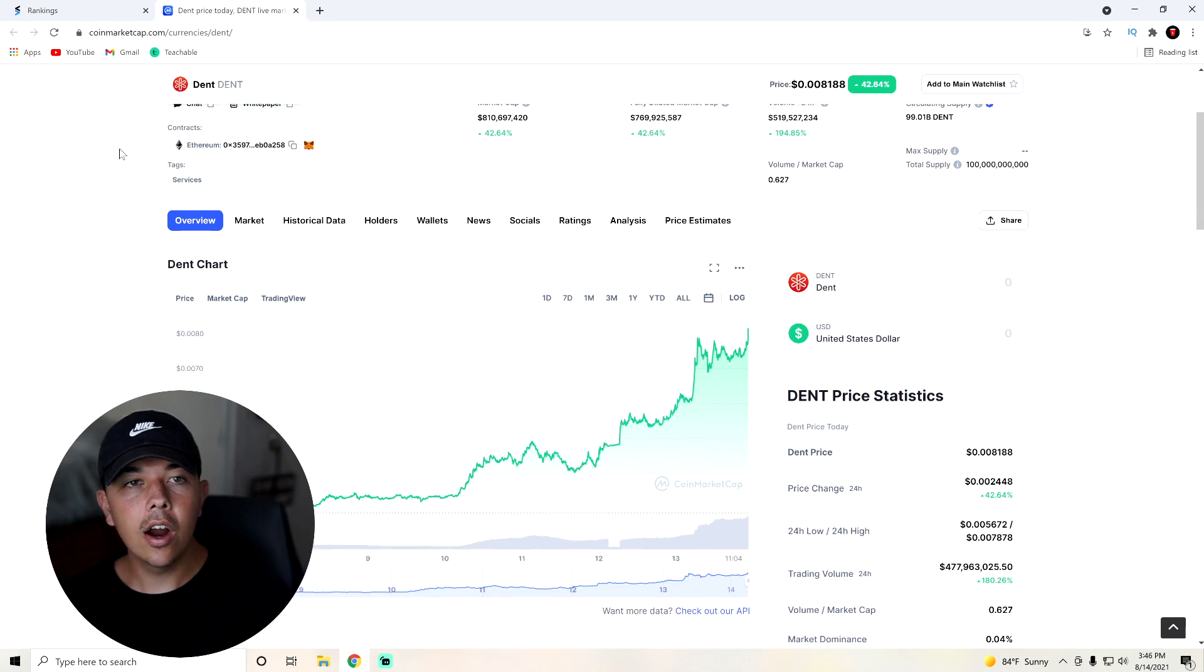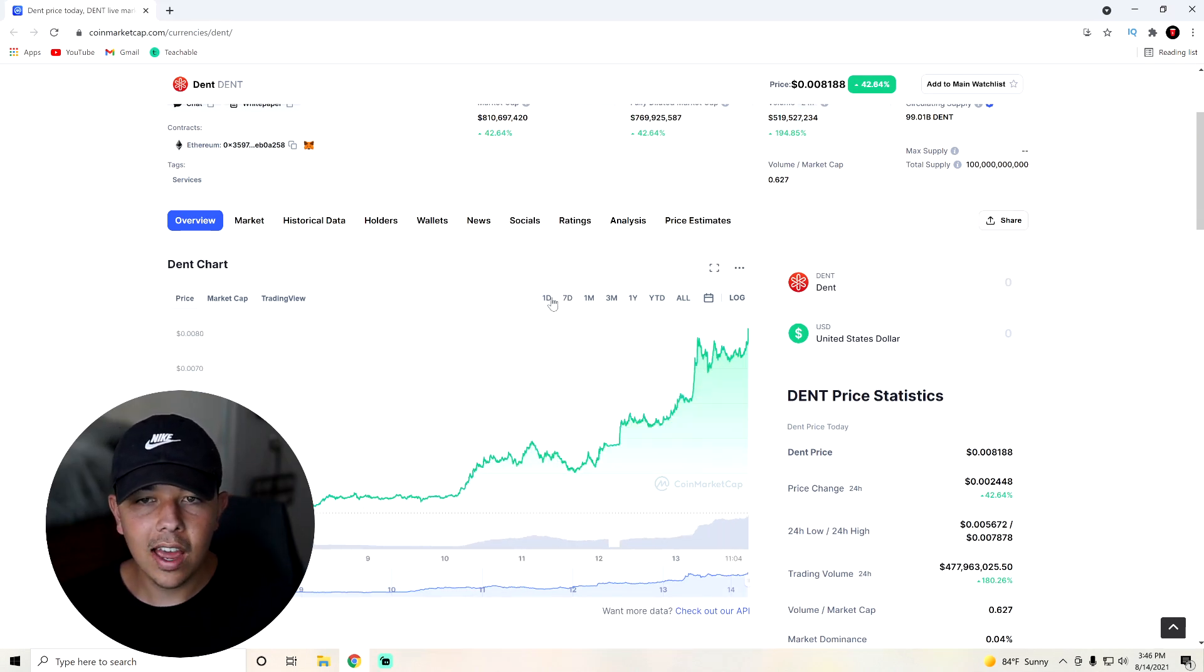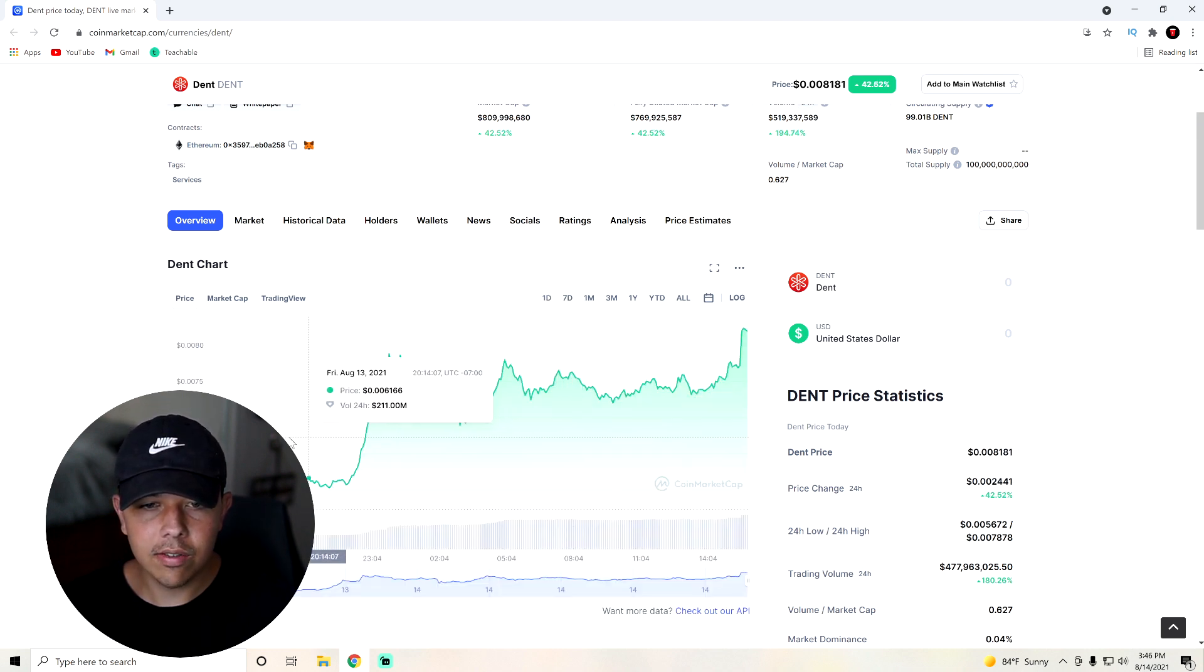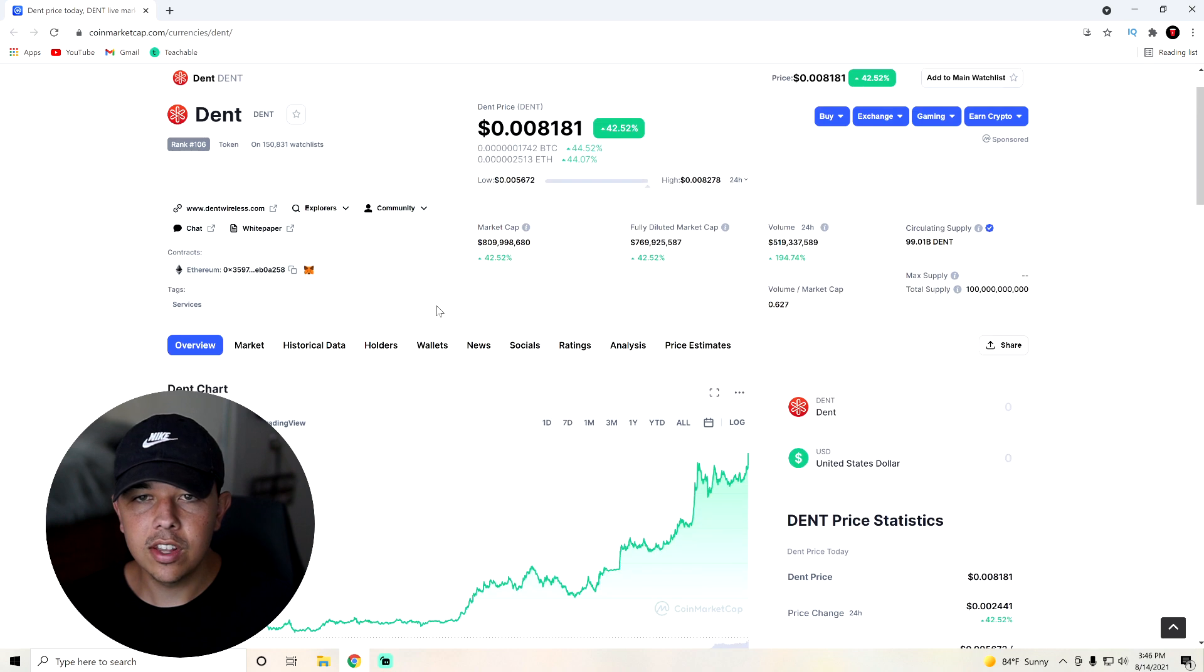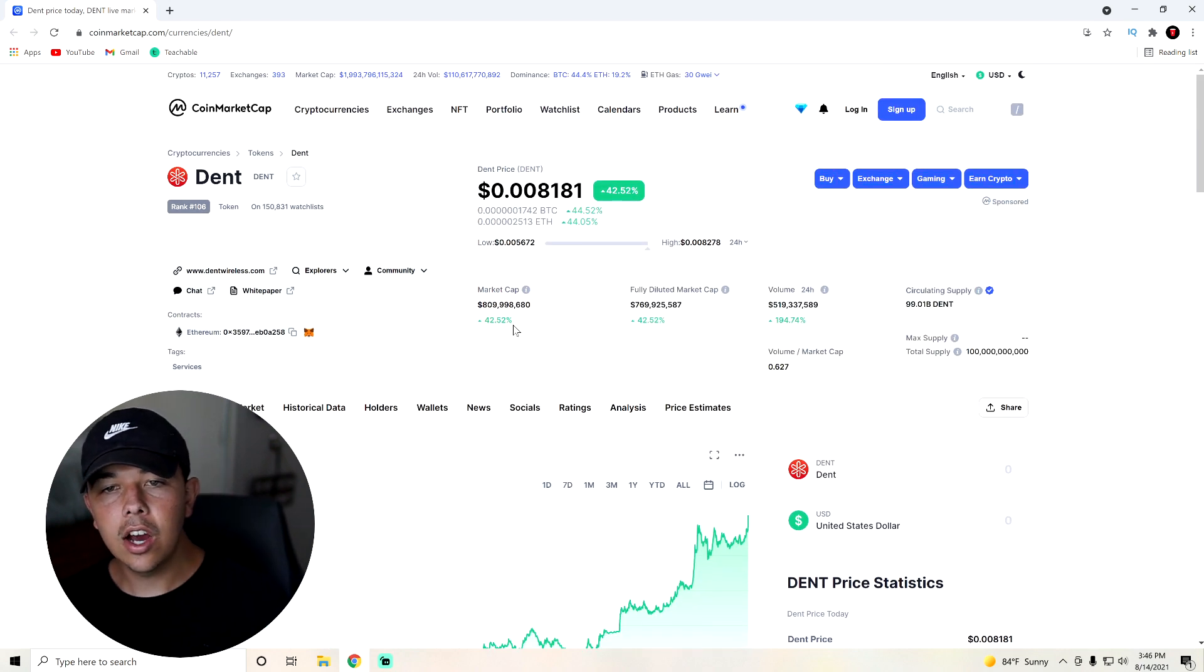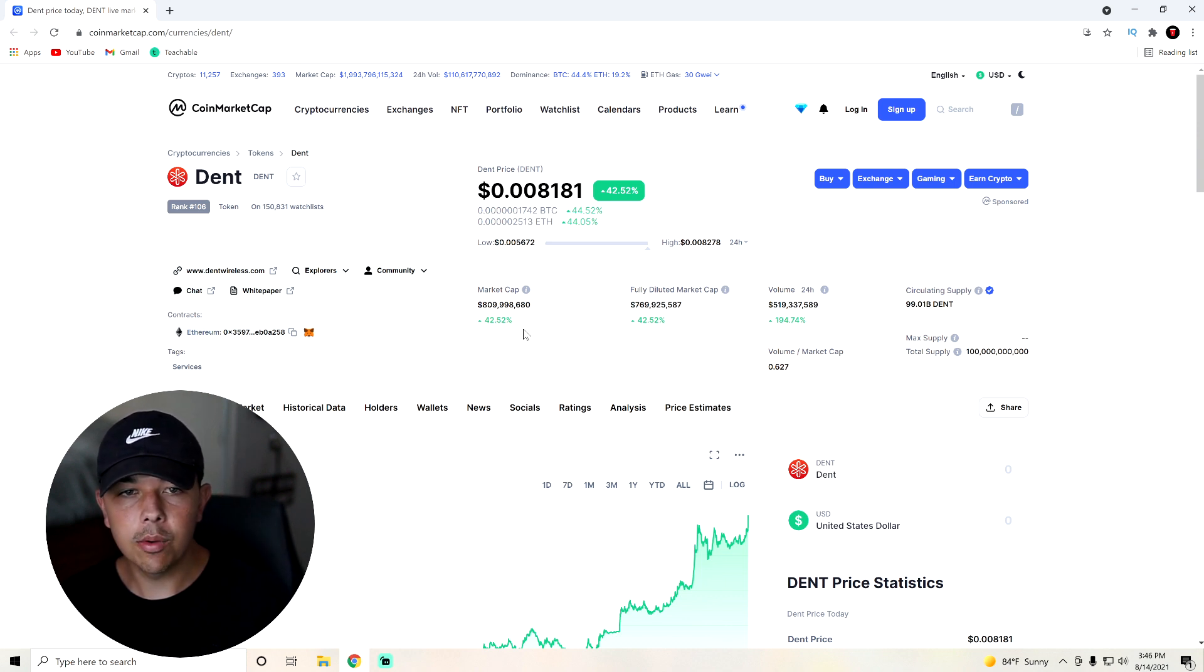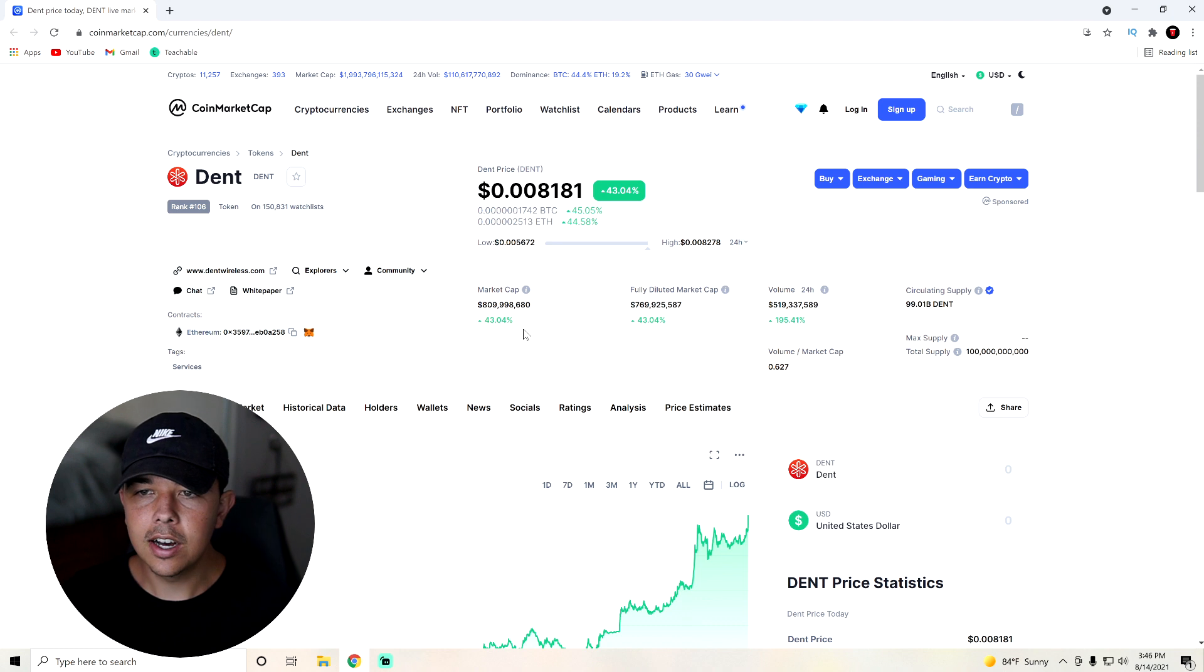Now here we are on CoinMarketCap.com. You can see that this crypto has had a very good week, especially a very good day. Obviously it's been trending. Its market cap is currently sitting at about 800 million. So that is a sizable market cap, but it is nowhere near some of the other market caps, such as maybe a Shiba Inu coin, which is sitting at about 4 billion right now, I believe.